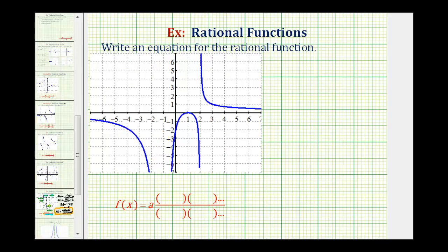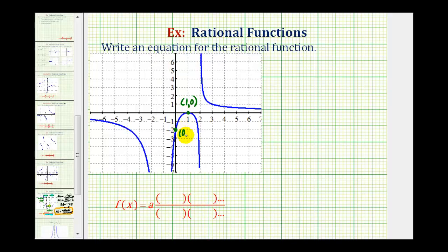So looking at the graph, let's start by identifying our intercepts. Notice how the x-intercept here is positive one — this would be the point (1, 0). But notice how at this x-intercept, the graph doesn't cross the x-axis; it touches it and then bounces back. This will affect the factors in our rational function. We also have a y-intercept here at negative two, so the function contains the point (0, -2).